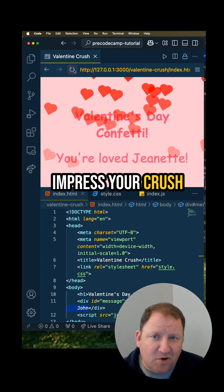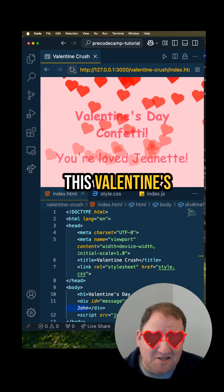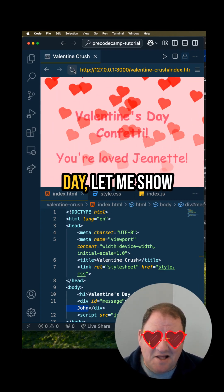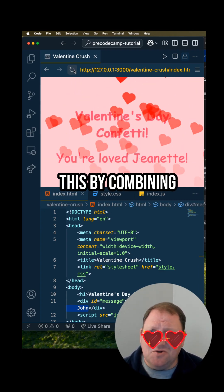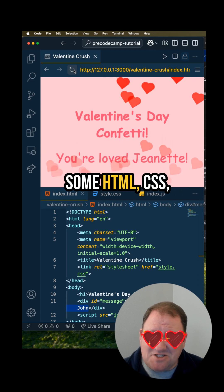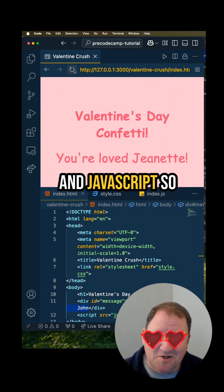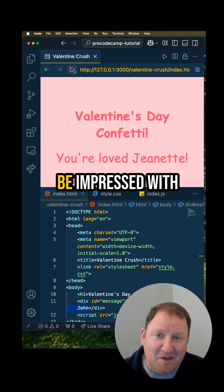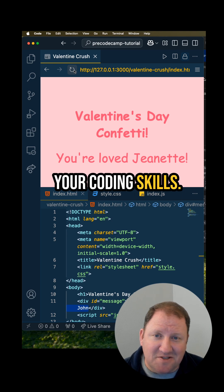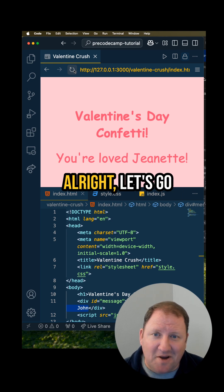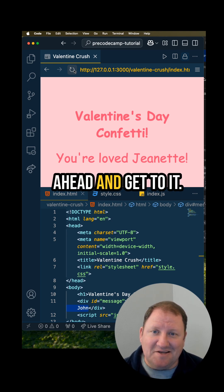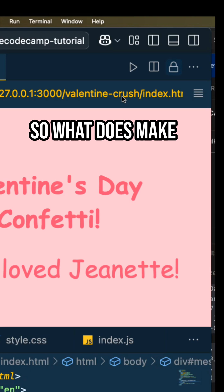If you're looking to impress your crush this Valentine's Day, let me show you how you can do this by combining some HTML, CSS, and JavaScript so that way they can be impressed with your coding skills. Let's go ahead and get to it.